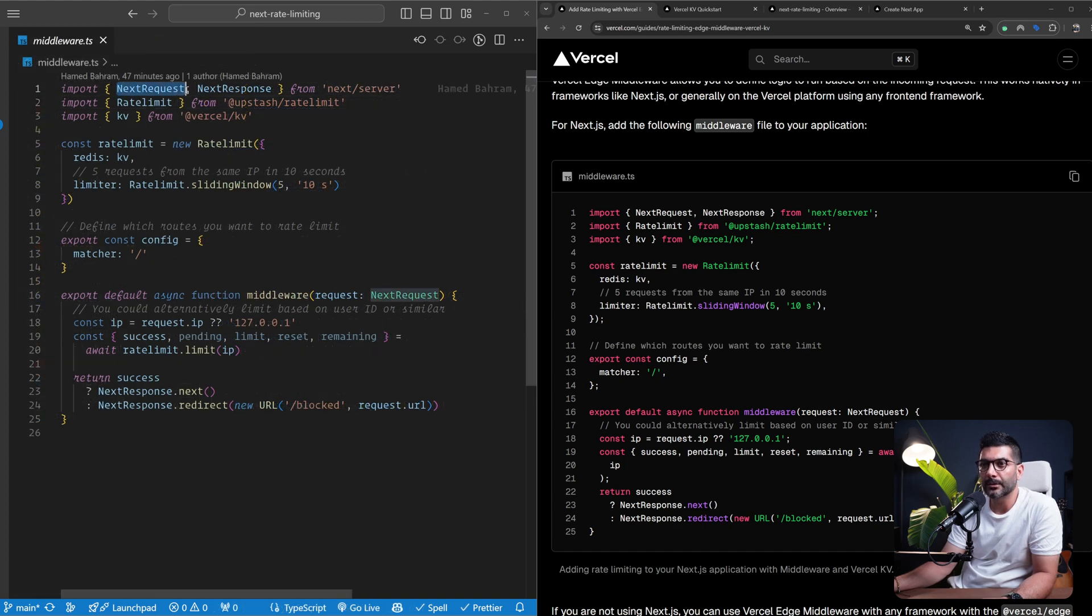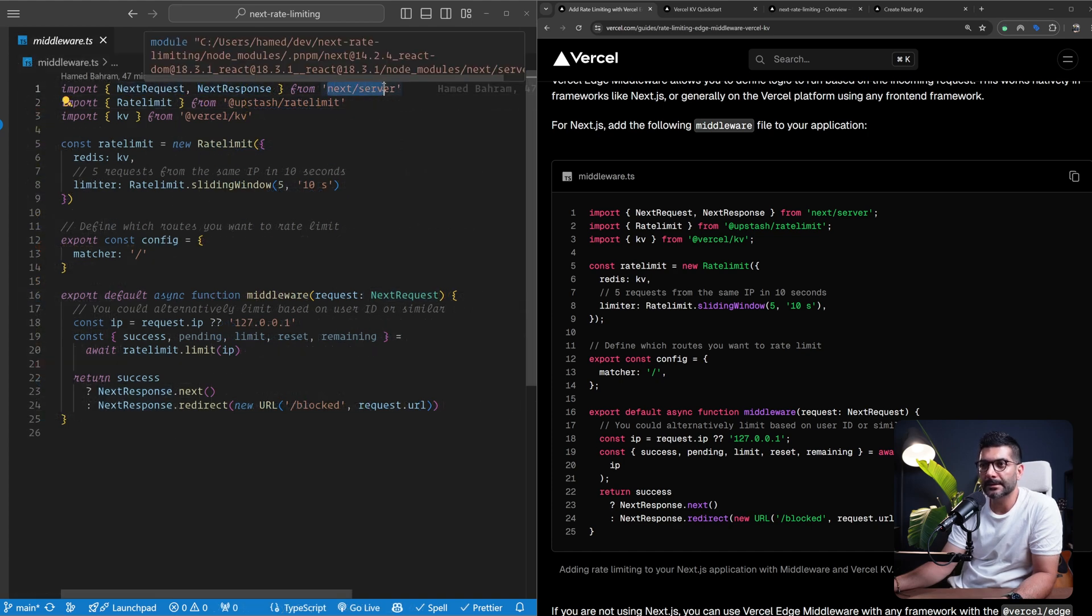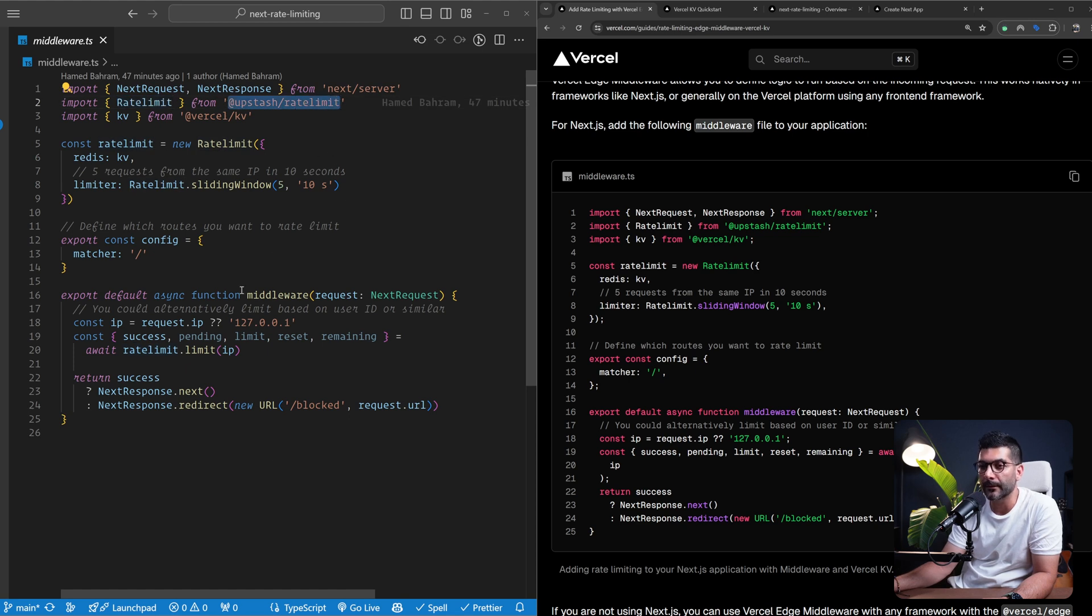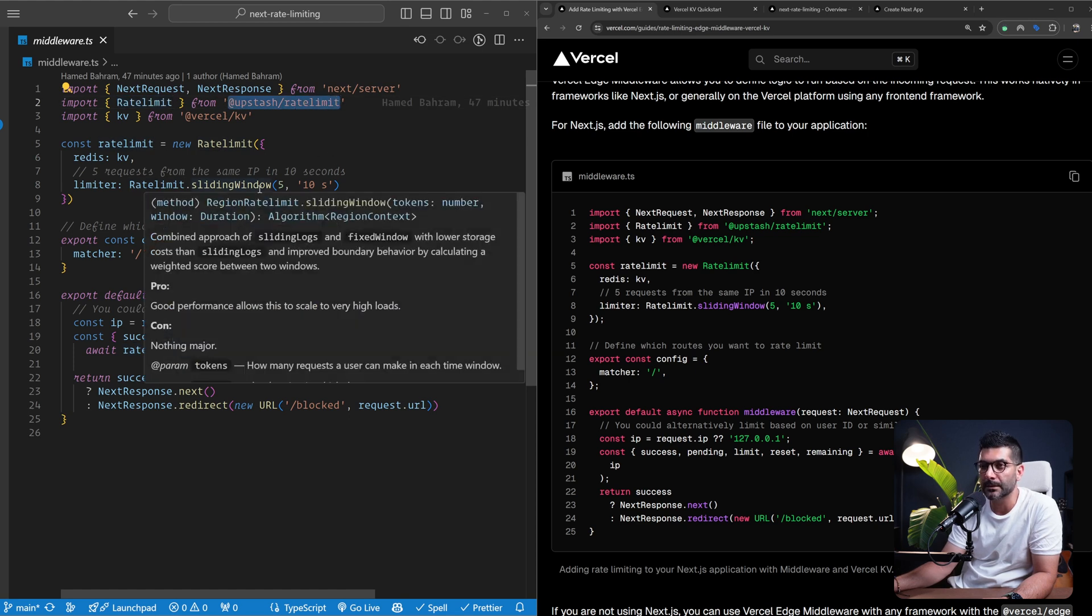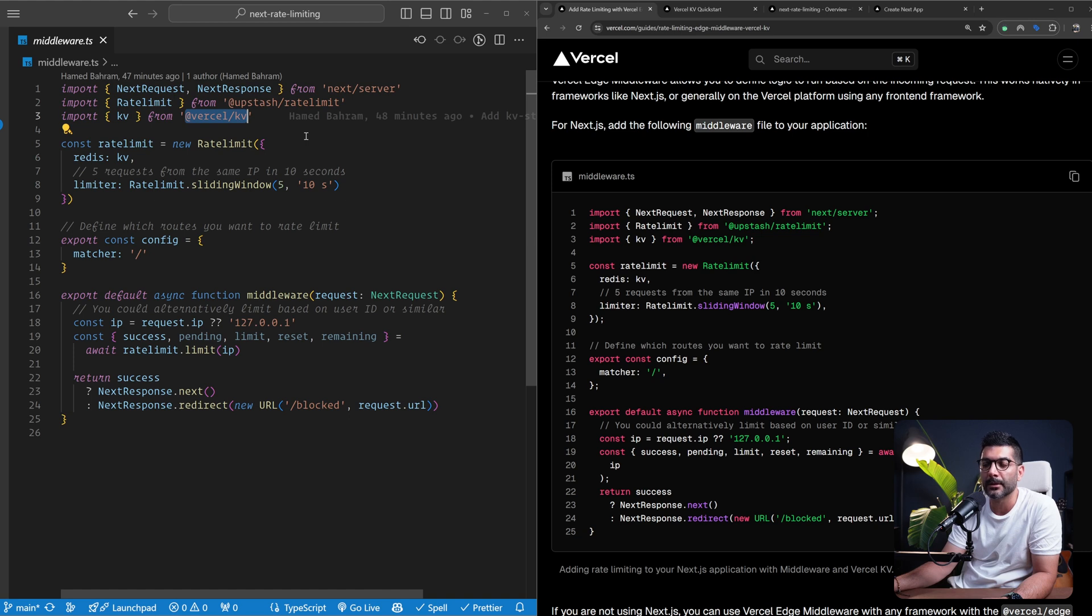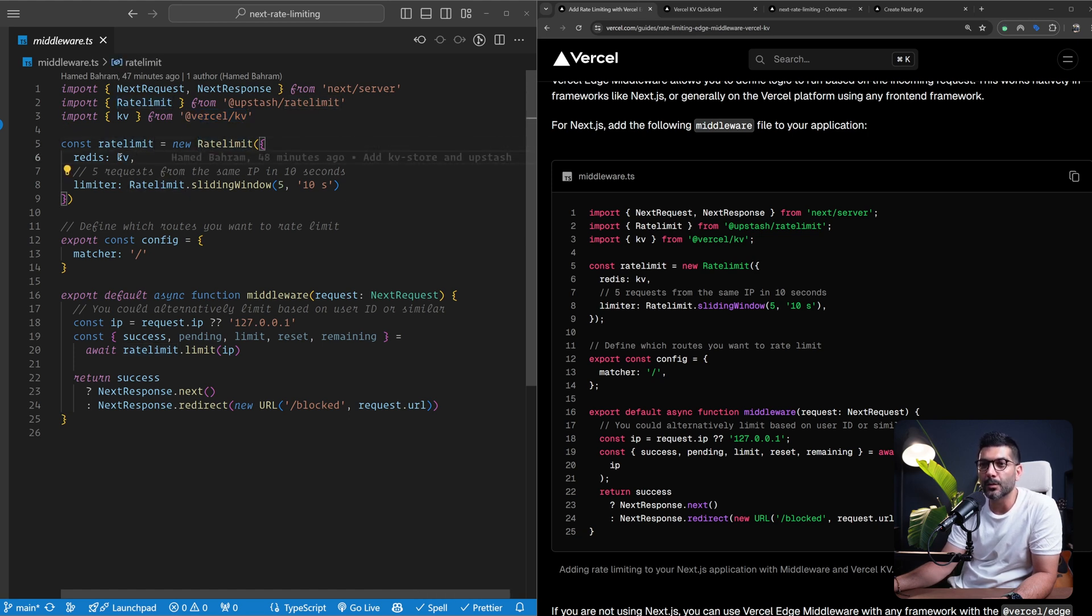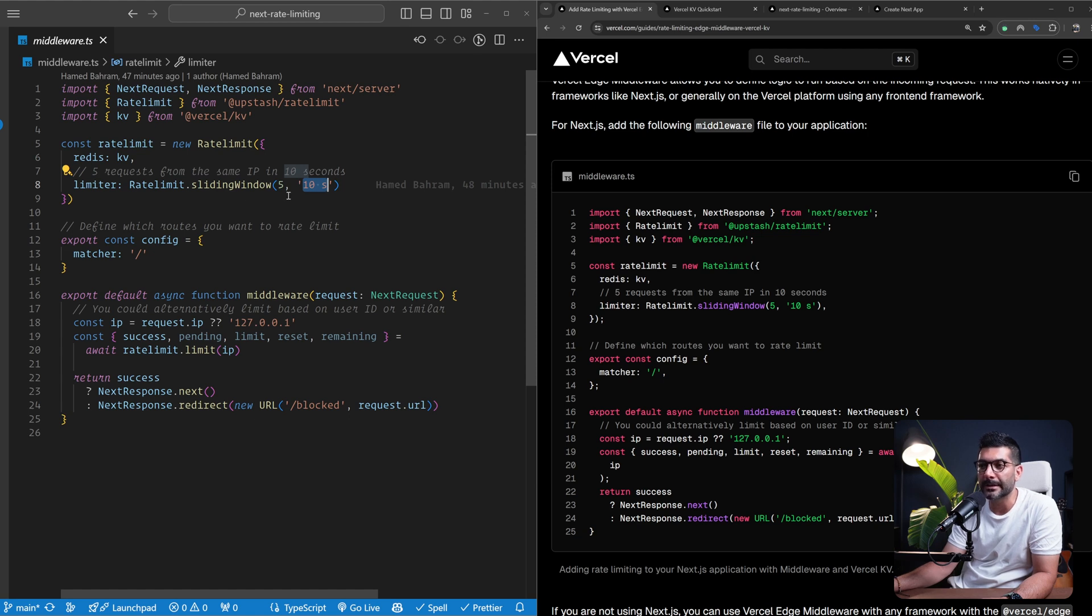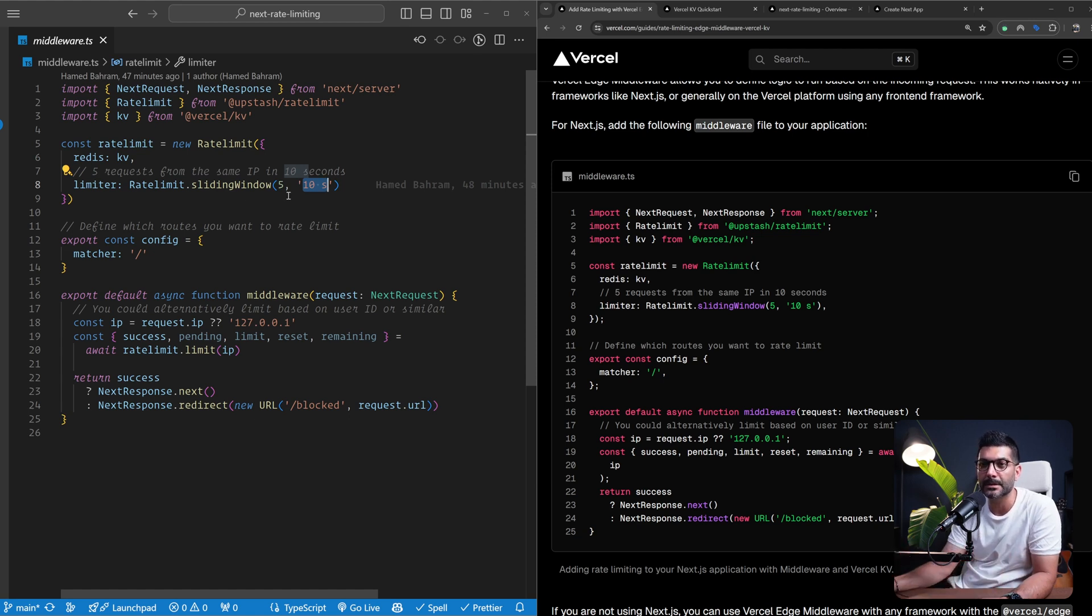Let me open up the application here and show you the middleware that we have. We're importing the next request and response from next server. We're getting the rate limit instance from Upstash rate limit package that you need to install. I've already installed this so you can go ahead and install it yourself. And also this KV from our Vercel KV SDK that allows us to call and connect to our KV instance. Now we're going to create a new instance of this rate limit. We're going to pass our KV instance as our Redis storage. And for limiter, there are different limiting techniques that you can use here. We are using a sliding window that allows five requests per 10 seconds.